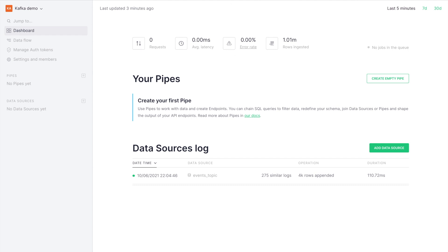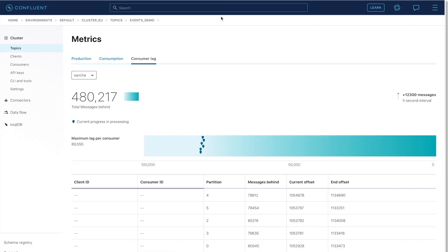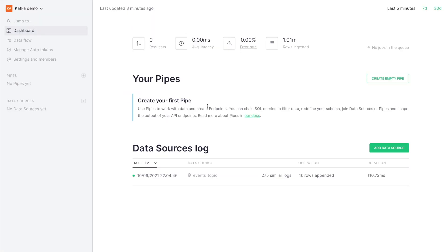Let's see how to create an API over a Kafka topic. We have one here in Confluent. It's running over half a million messages behind.